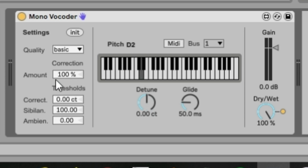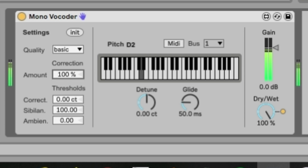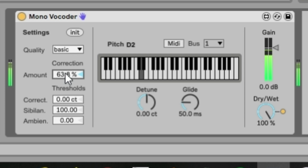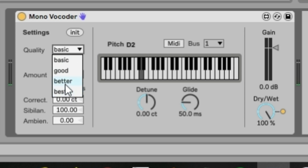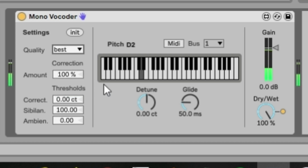If you don't want it to sound too robotic, you can reduce the amount in the correction box. It will still push back to D but there's a little bit of natural variation. You can also change the quality setting — 'best' gives a smoother, less artifacty type sound.